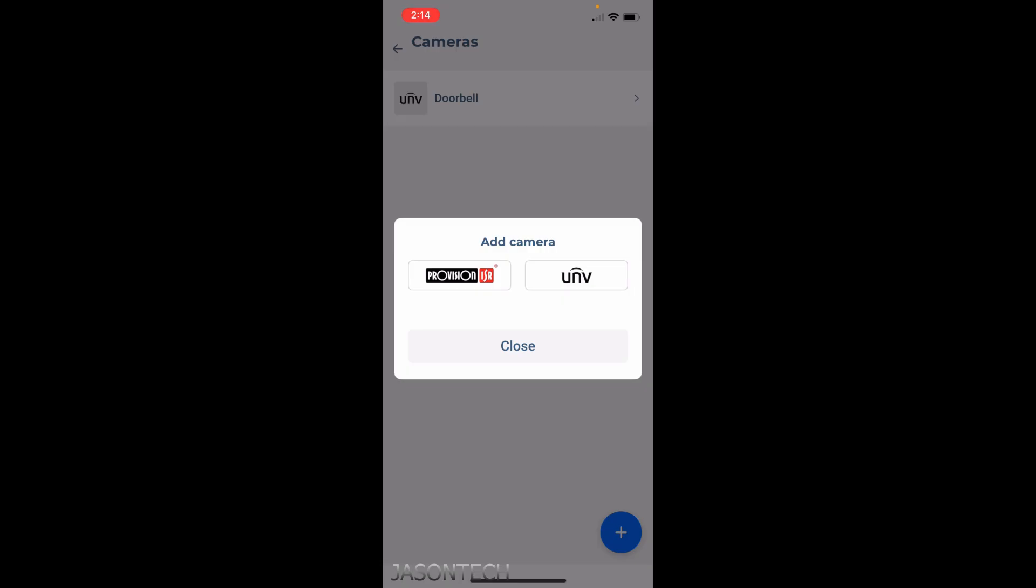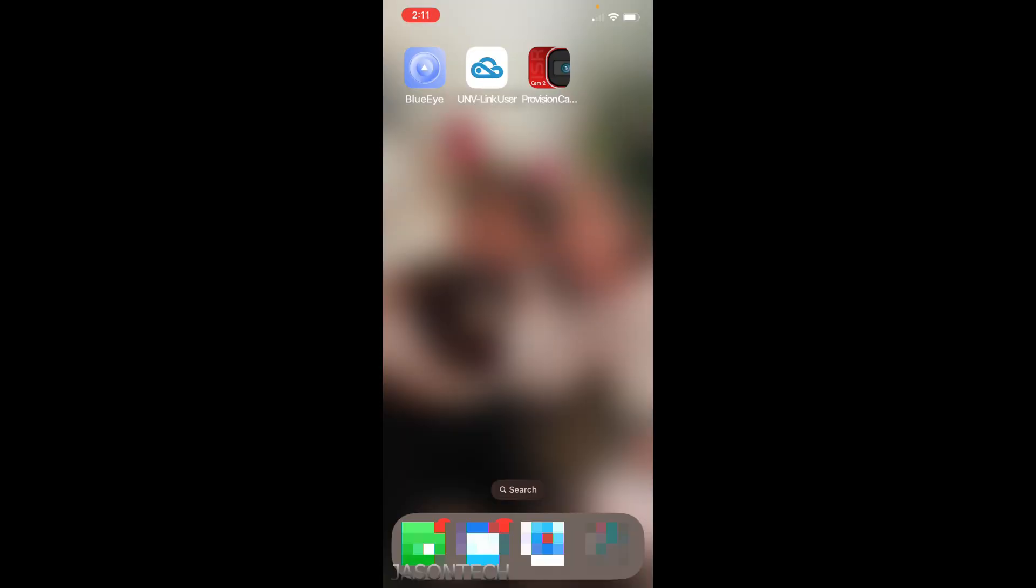The login information that you're going to be putting in here is the login information from the original app that you have on your phone. When you first set up an account with Uniview or Provision, that's your username and password of the actual app, not the recorder. The app, because this works hand in hand with the app.